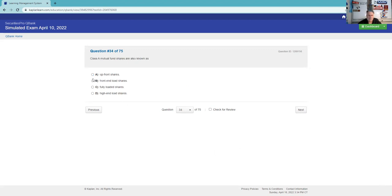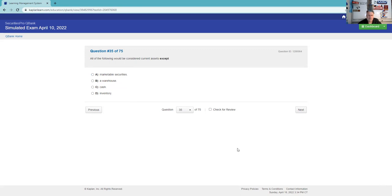Class A mutual funds are where we pay the load up front, and the maximum is eight and a half percent.